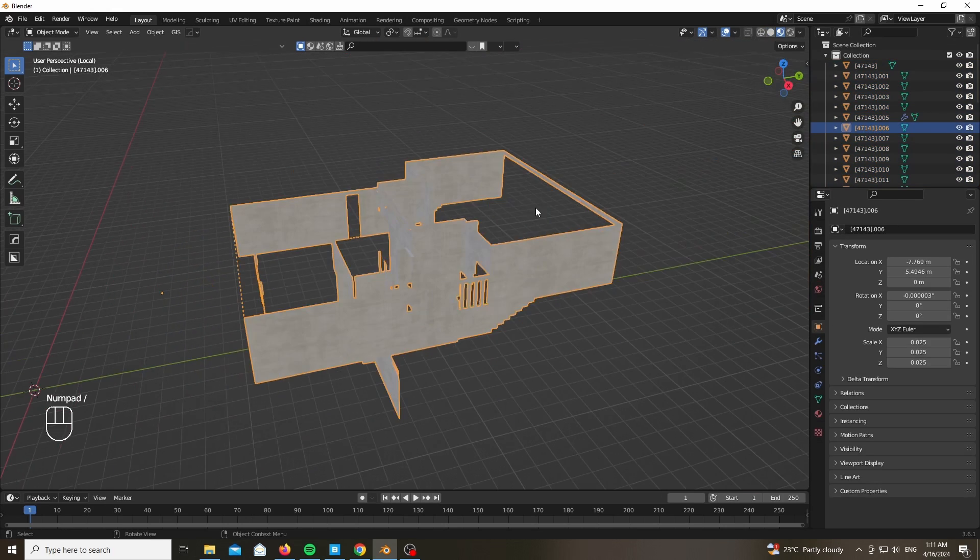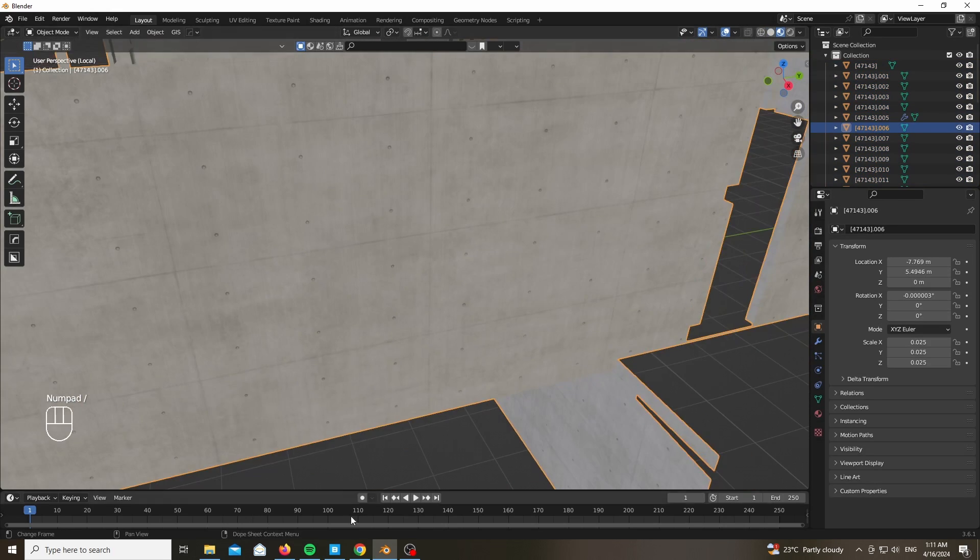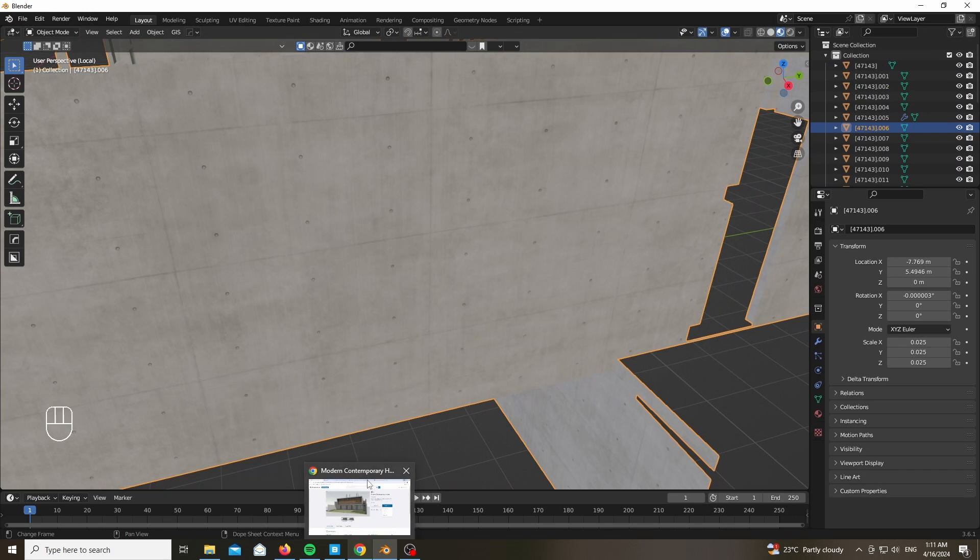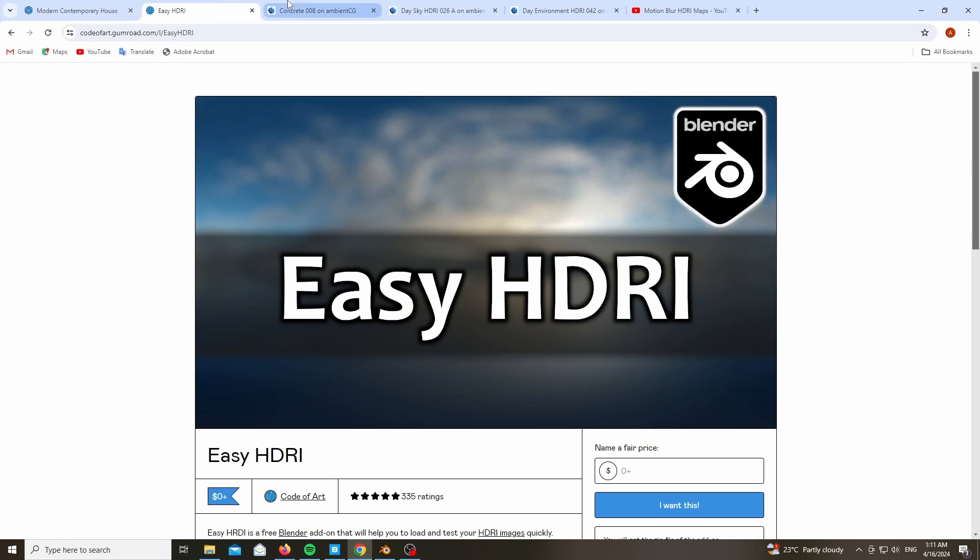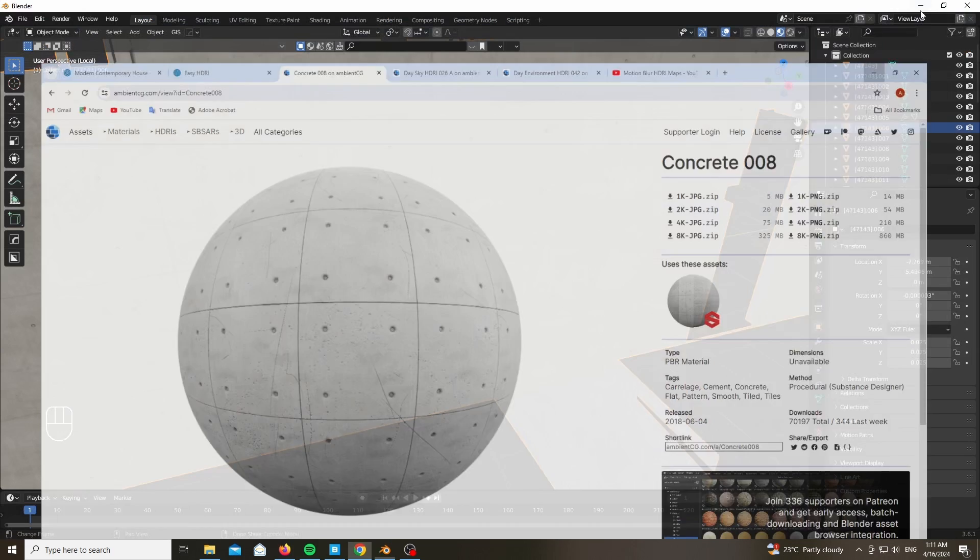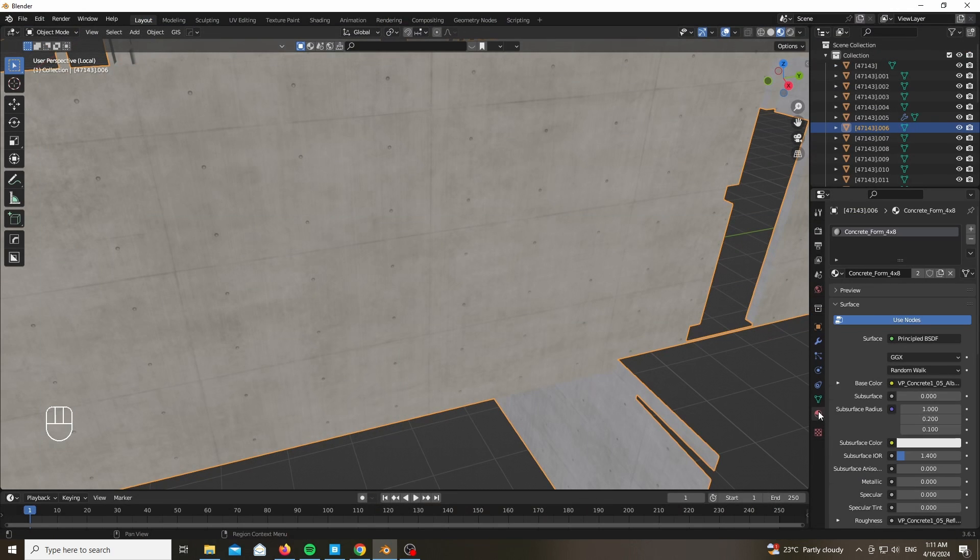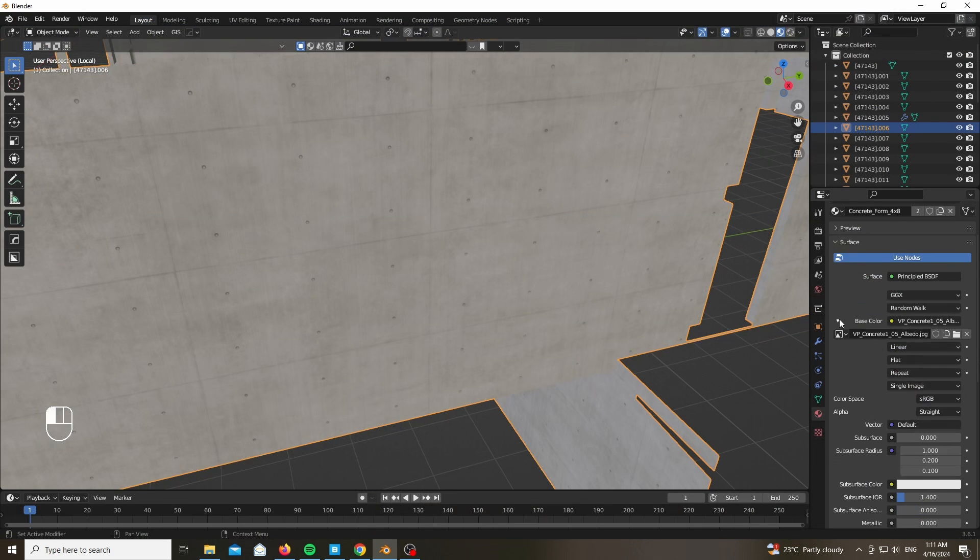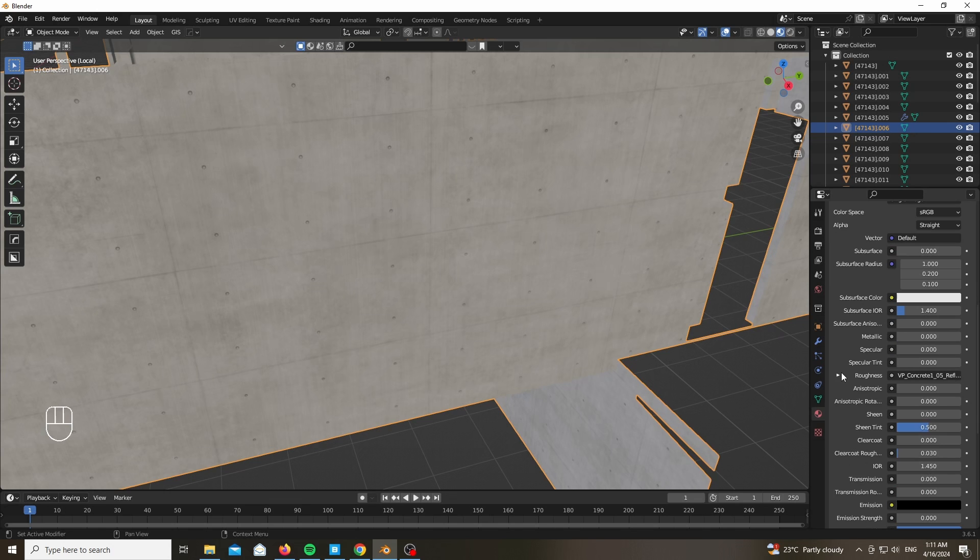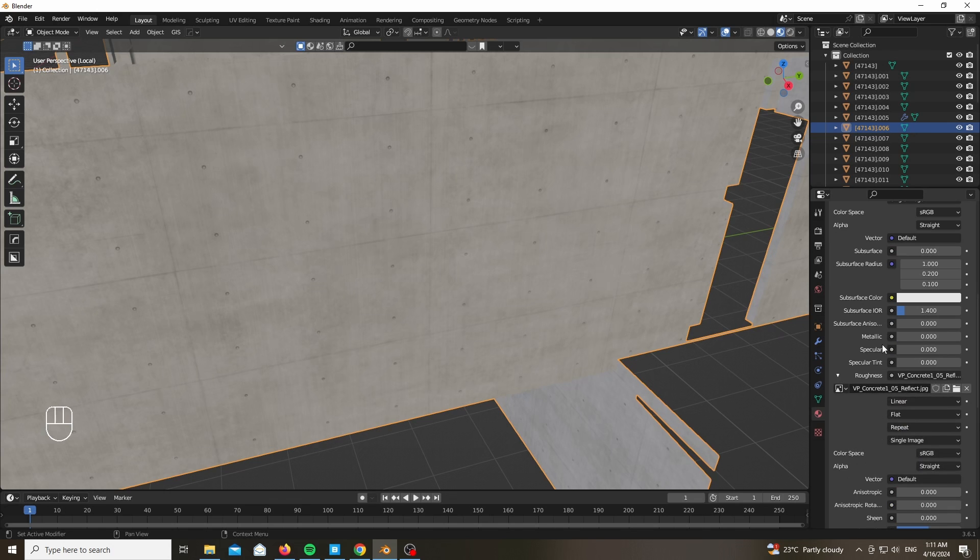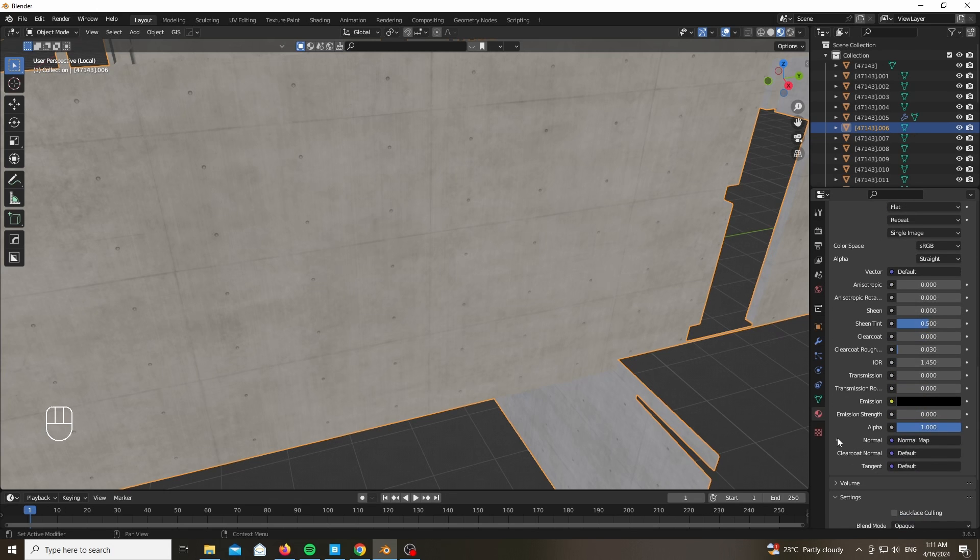In this case I am starting with a concrete slab from Ambient CG which is called Concrete 008, using a base color map, albedo map, as well as a roughness map and a normal or bump map. Choose whatever fits you.